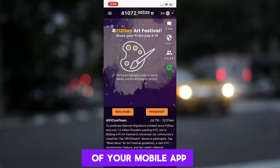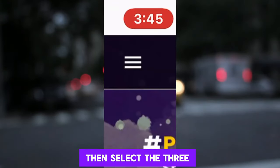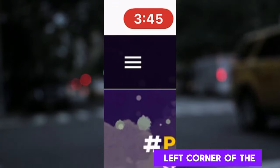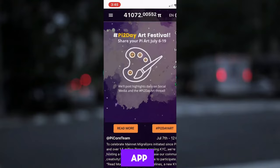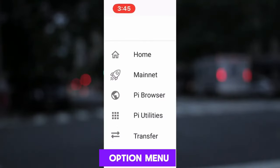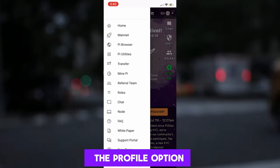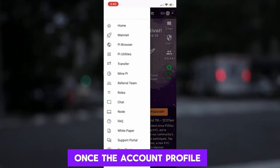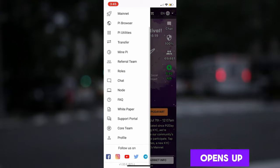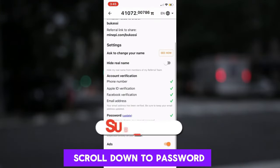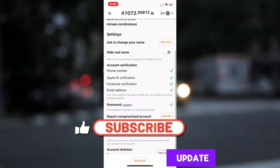From the home screen of your mobile app, click on the Pi Network app, then select the three stripe lines on the top left corner of the app. This will open the option menu. Scroll down to select the profile option. Once the account profile opens up, you will need to scroll down to password and then click on Update.